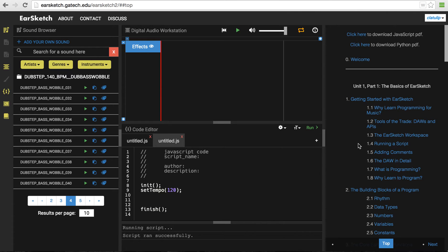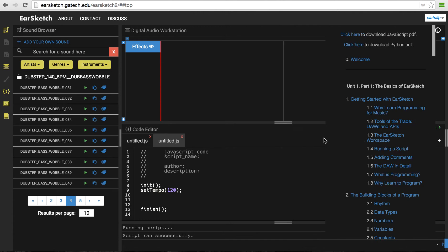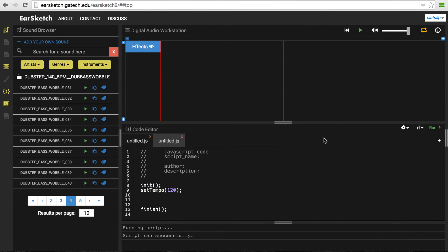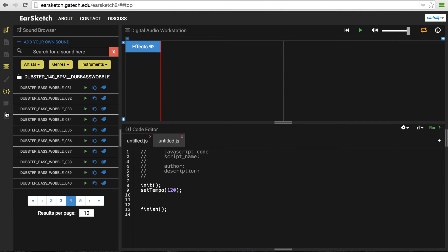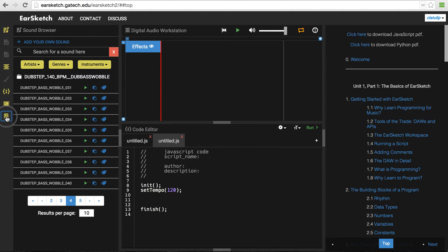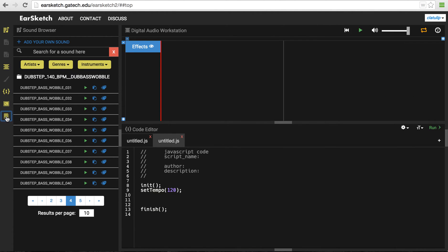Now, before we get started, it's important to note that the windows in EarSketch can all sort of be moved around and adjusted. So I can click on that to close the curriculum window because I don't need it right now. I can click on this to close the console because I don't need it right now. And this way I have more space to see my script and more space to see my digital audio workstation. Note that I can make any of these things show up again using these buttons over here. So, for example, if I need the curriculum window, I can click on this button and it appears. I can click on that button and it goes away. So just keep in mind that these buttons are over here to help you get back windows if you accidentally close them. All right. So let's get started.